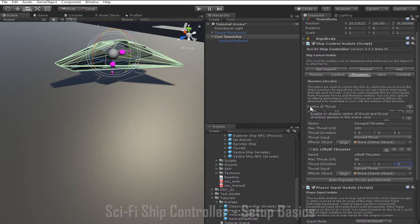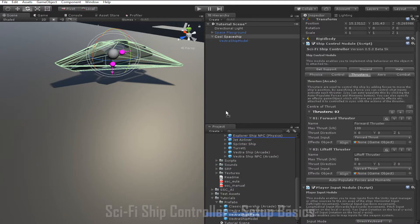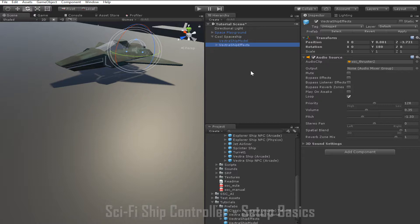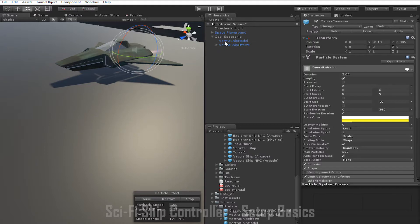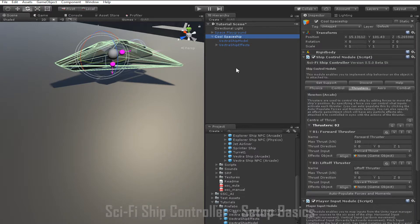The final thing we can do to our thrusters in arcade mode is add effects to them. Currently we support particle systems and audio sources. To add these effects, I'm going to drag in this prefab and add it as a child to the ship. You will need to have one of these objects for each thruster that you want to add effects to. Any sounds and particle systems can be added as children to this object or on the actual parent. Now that I've added this object as a child to the ship, I can go back to the forward thruster and drag this object into the Effect Object slot, which will link it with that thruster. So now when the forward thruster is activated, the effects will be as well.